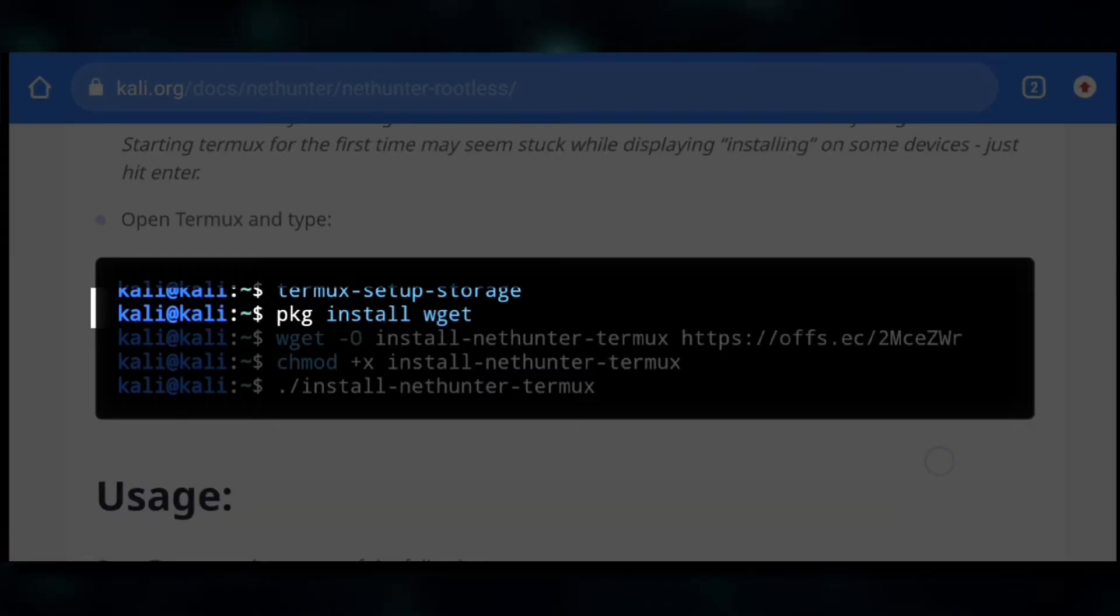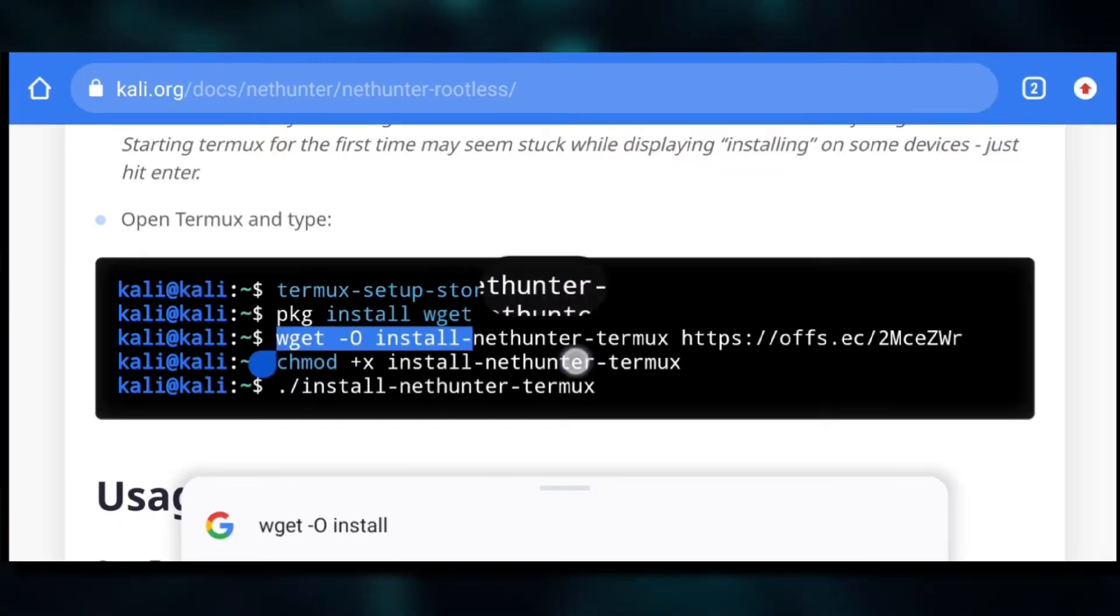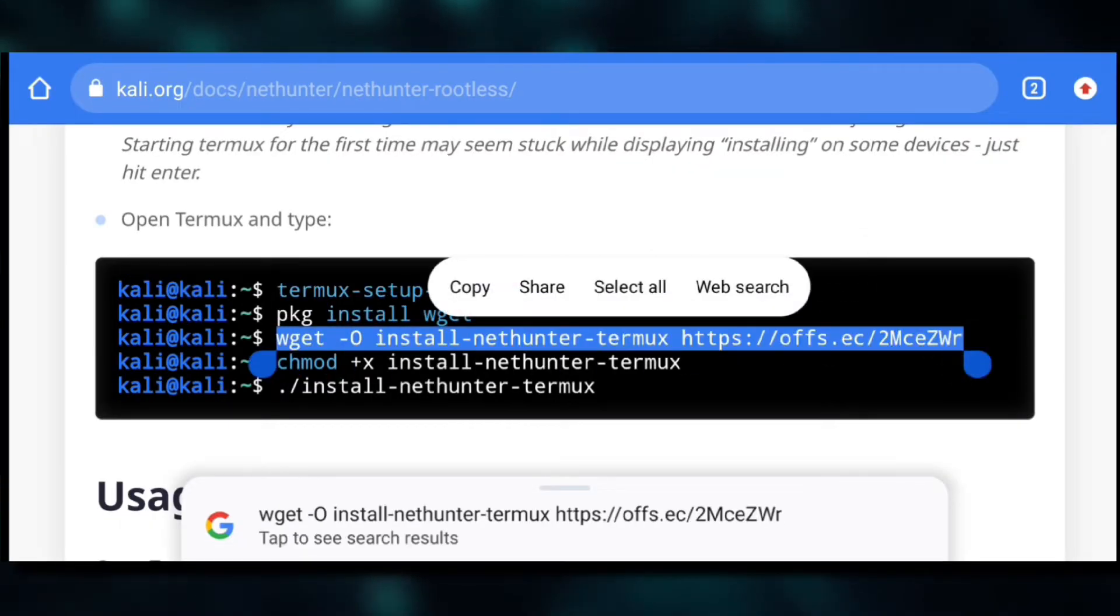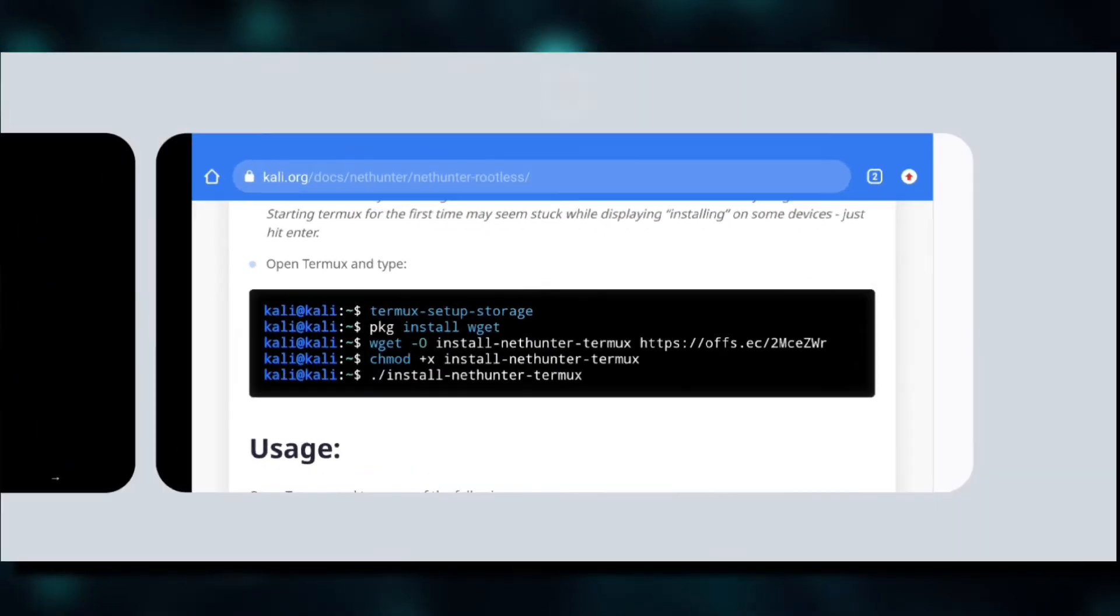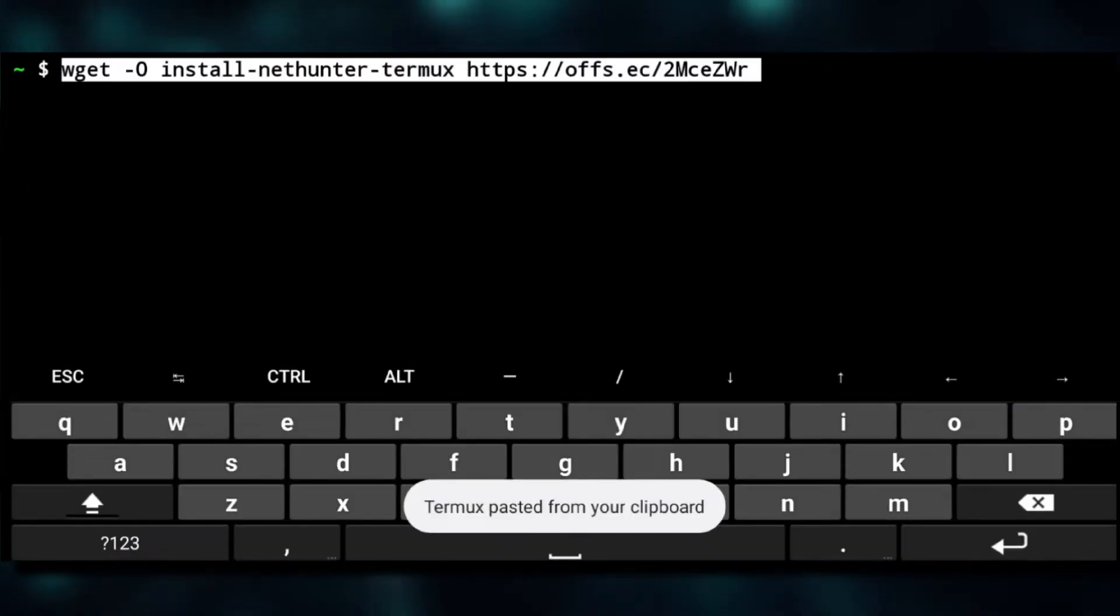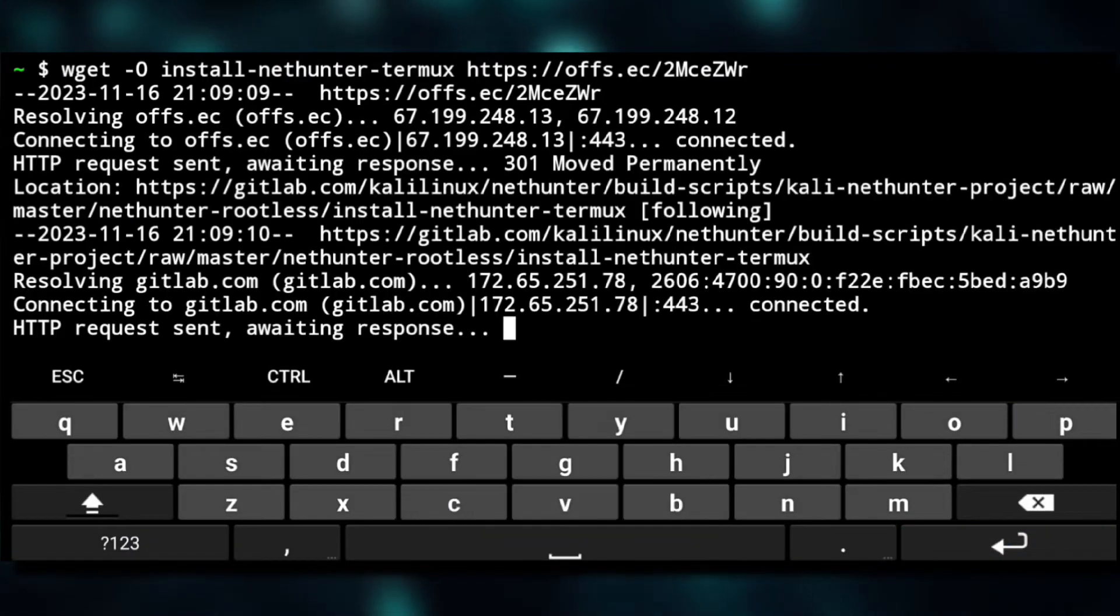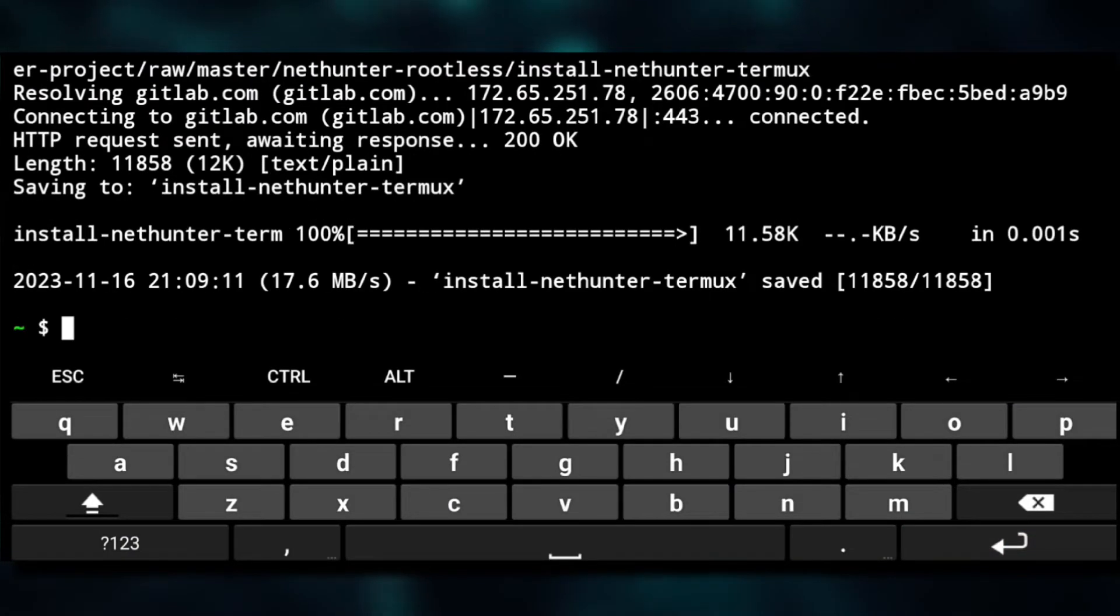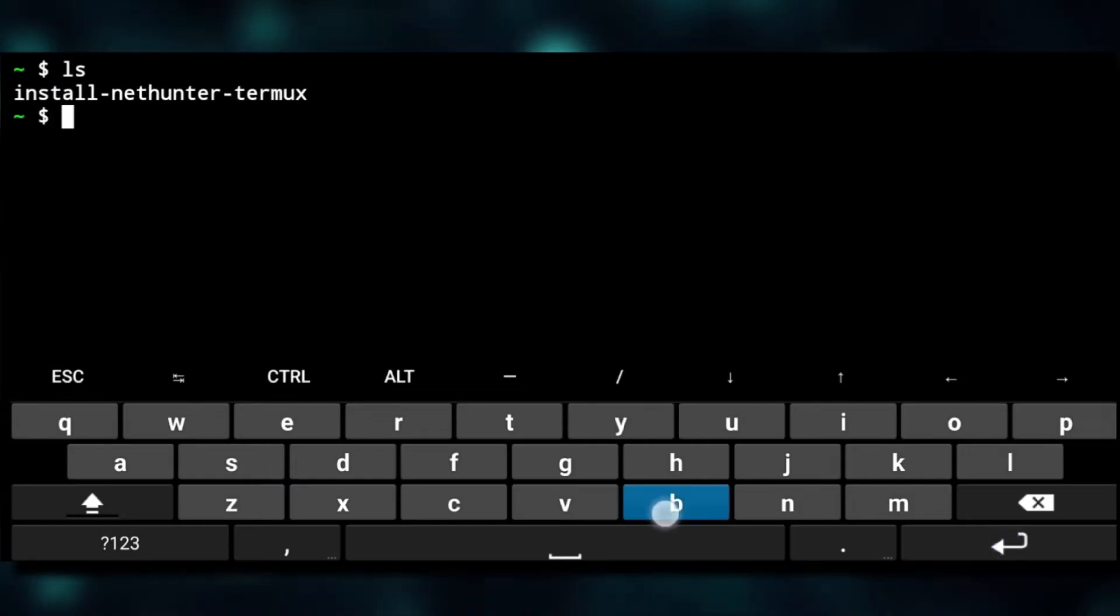The second command to install wget, which we already did, so we'll copy this third command and get back to Termux, paste it and enter.